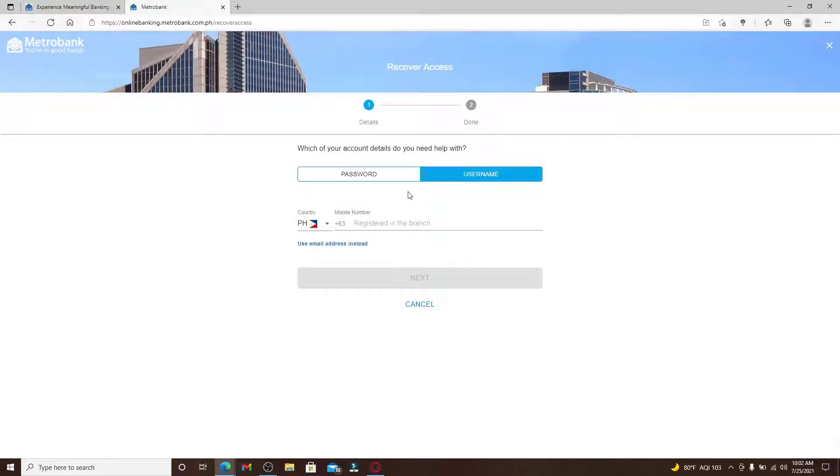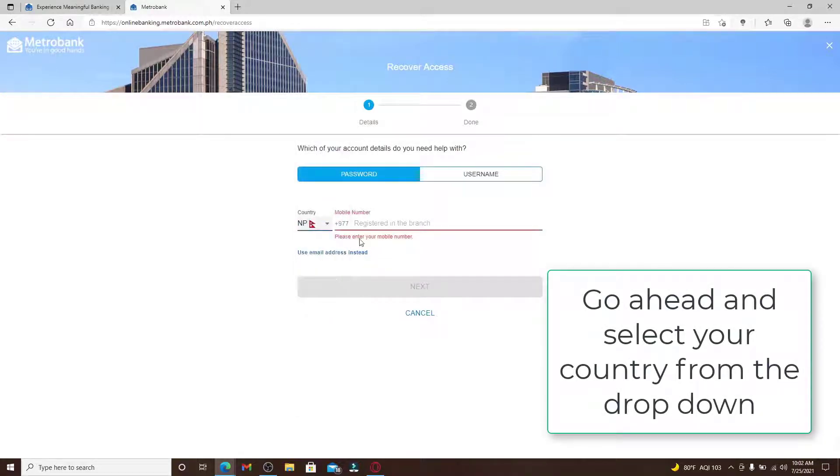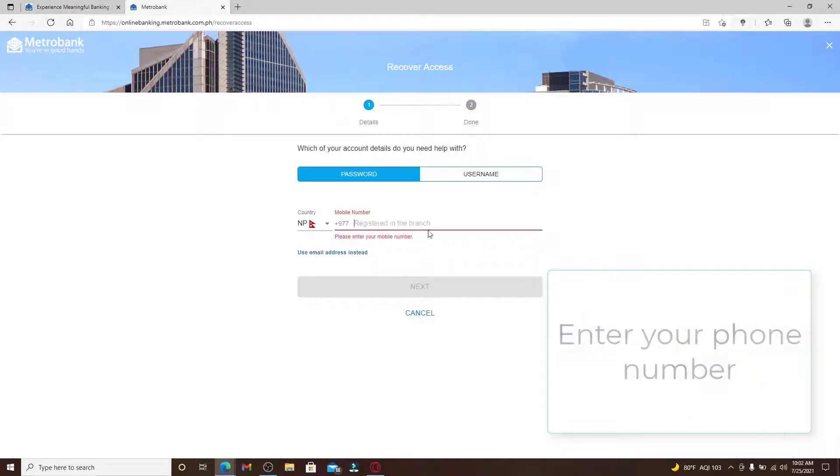But if you'd like to reset your password to a new one, click on the password text field and select your country from the drop down, and then enter your phone number in the text box.